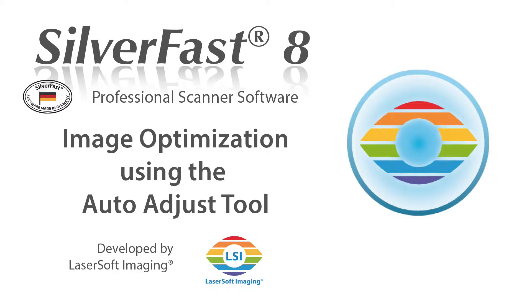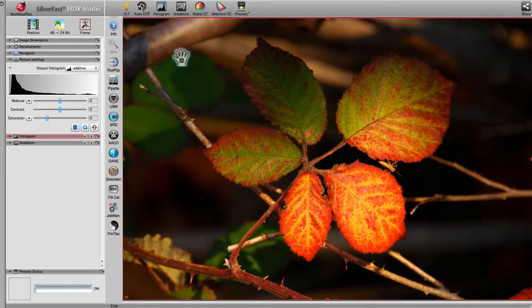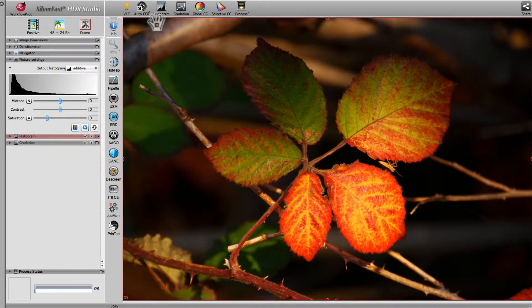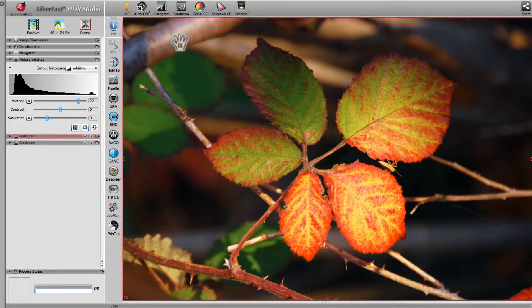Automatic image optimization is one of Silverfast's most useful tools. With a single click of the mouse, you can optimize an image in terms of highlights, shadows, and midtones.